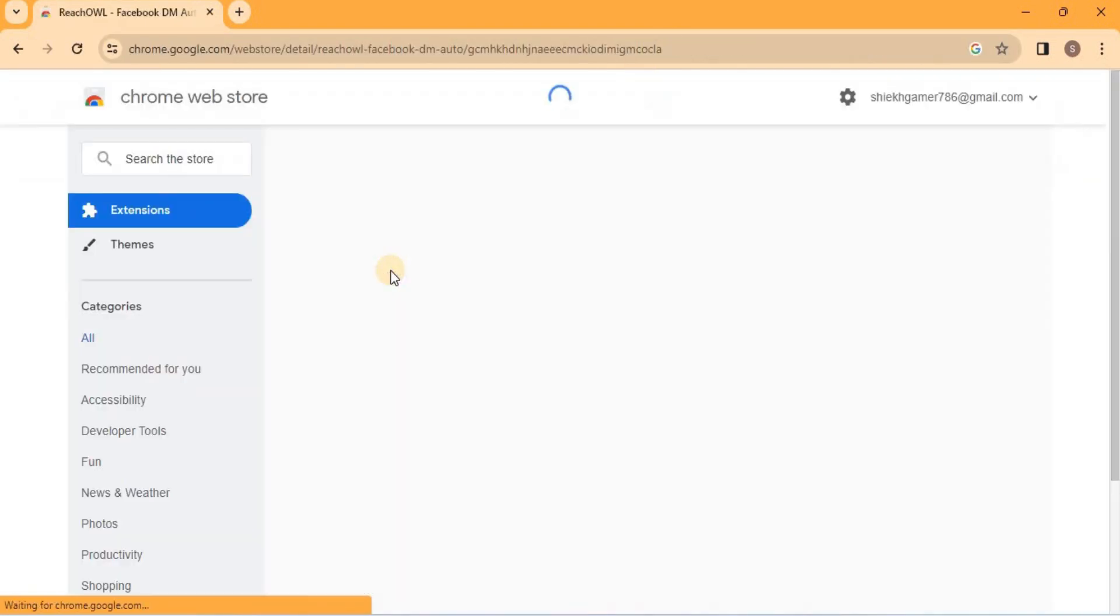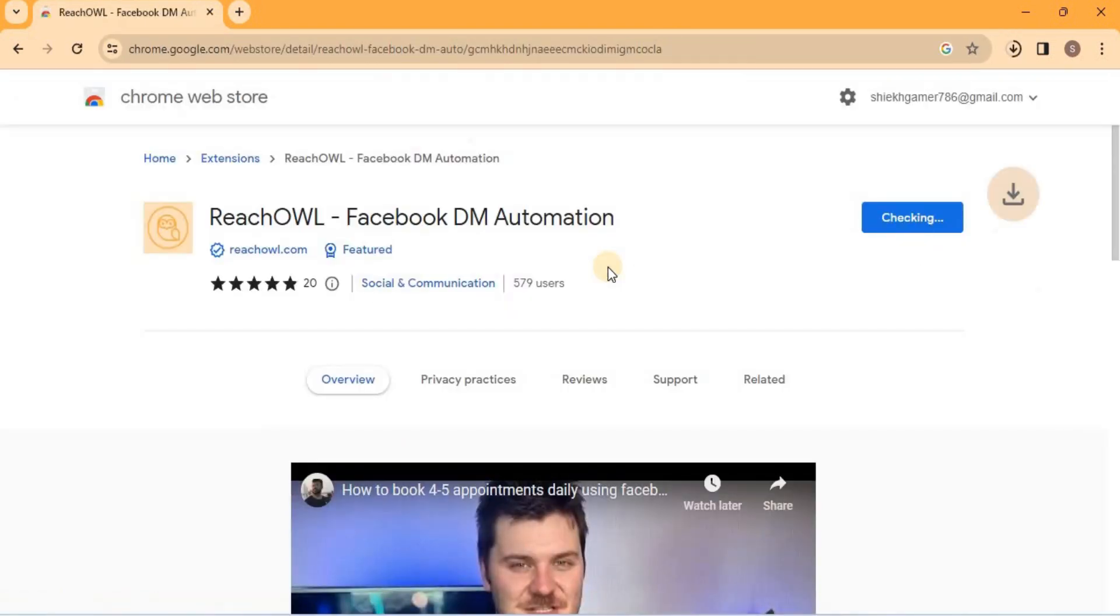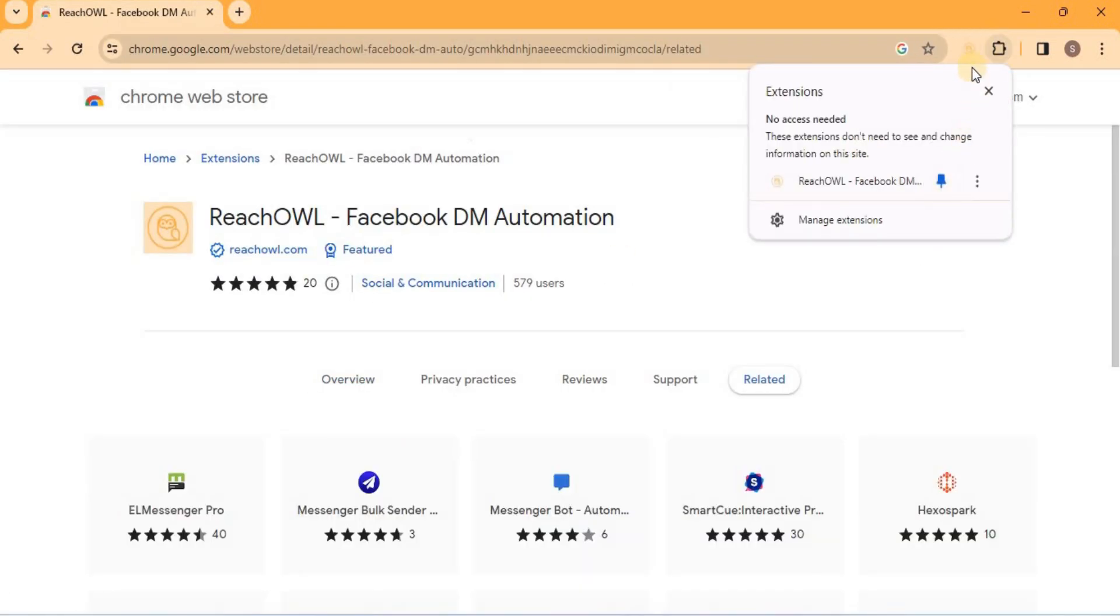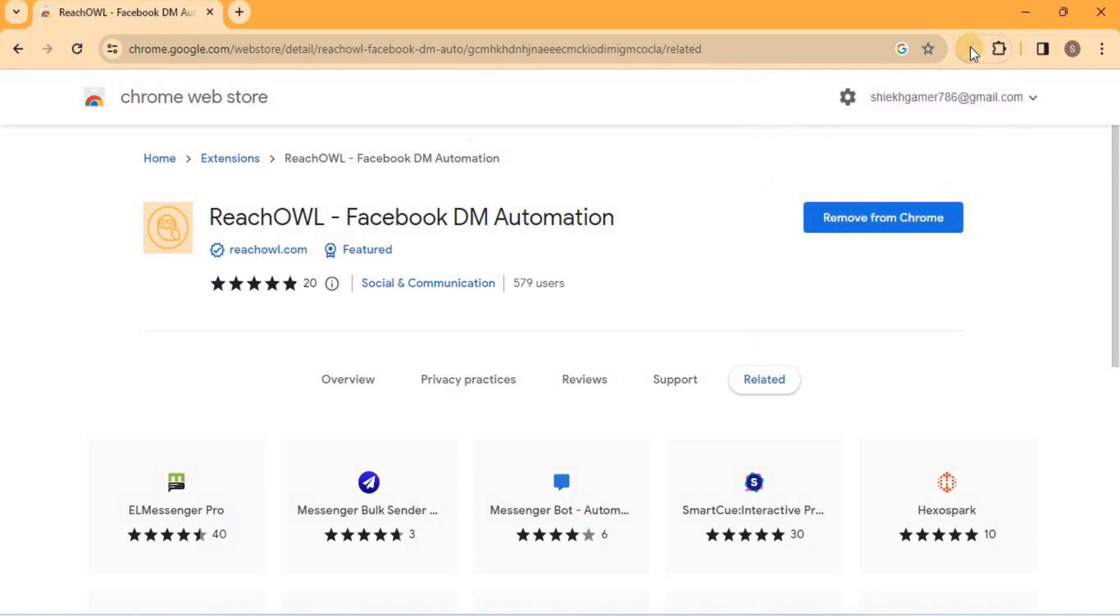Download the ReachOwl Chrome extension and add it to your browser. Click on the ReachOwl owl icon to open the extension.